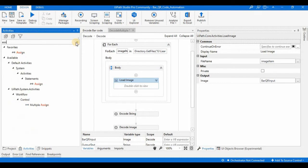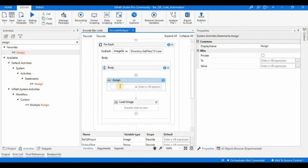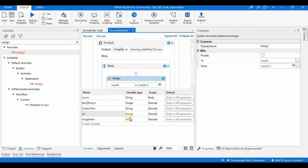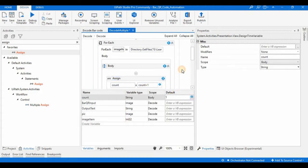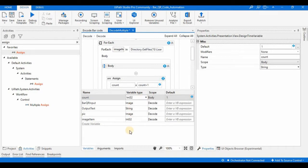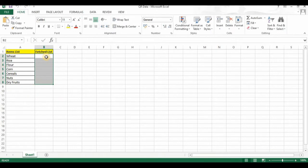For iterating purposes we need a counter. I'll create a counter variable using an Assign activity — drag and drop it into the body. I'll use one variable called 'count' of integer type, and set the value to count plus one so it increments by one on every iteration. I'll initialize the value as 1, because the first row is considered a header at position zero, so we start writing from row 1.